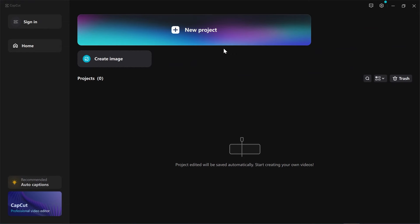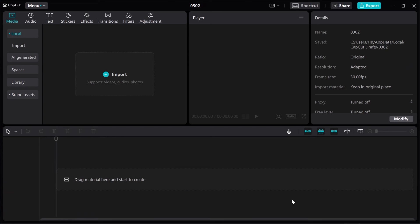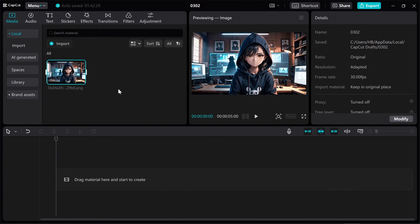Then we open the CapCut software and create a new project. We import the final image into the software.